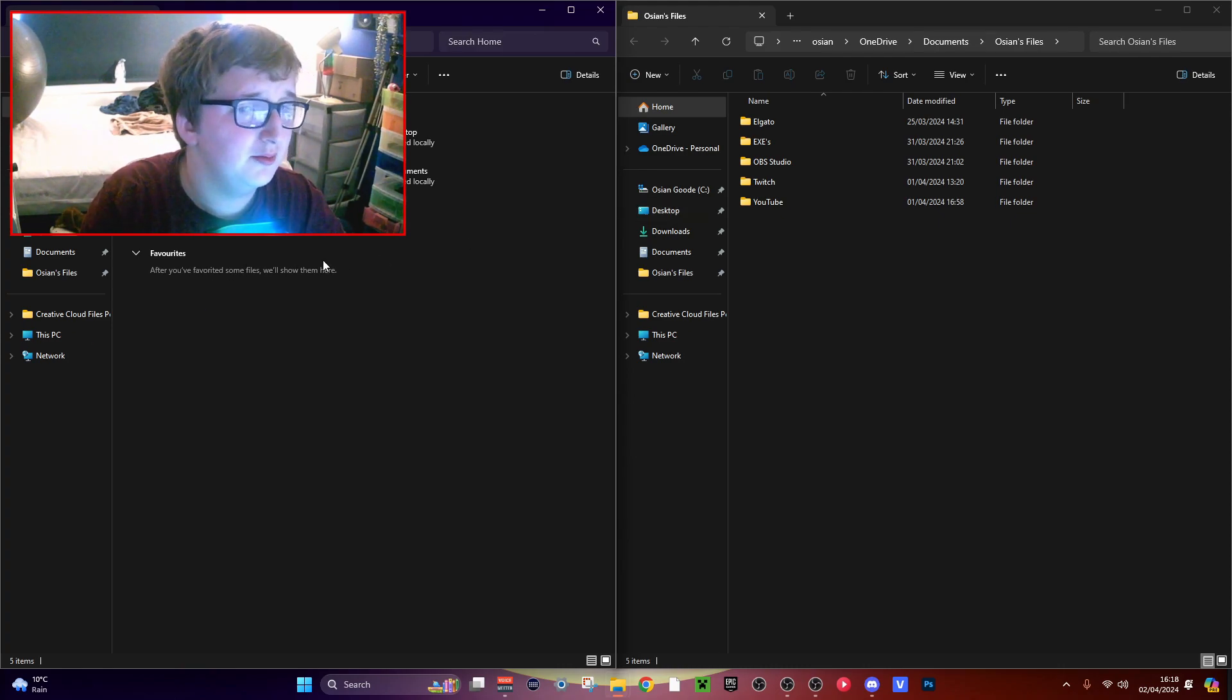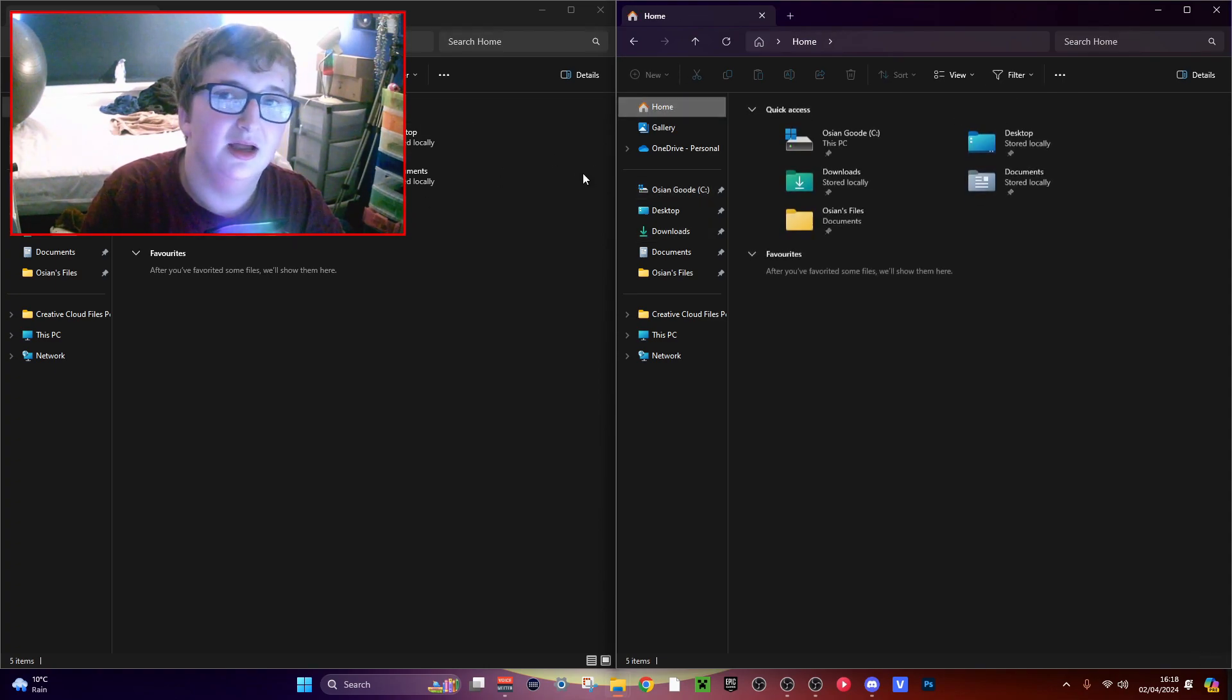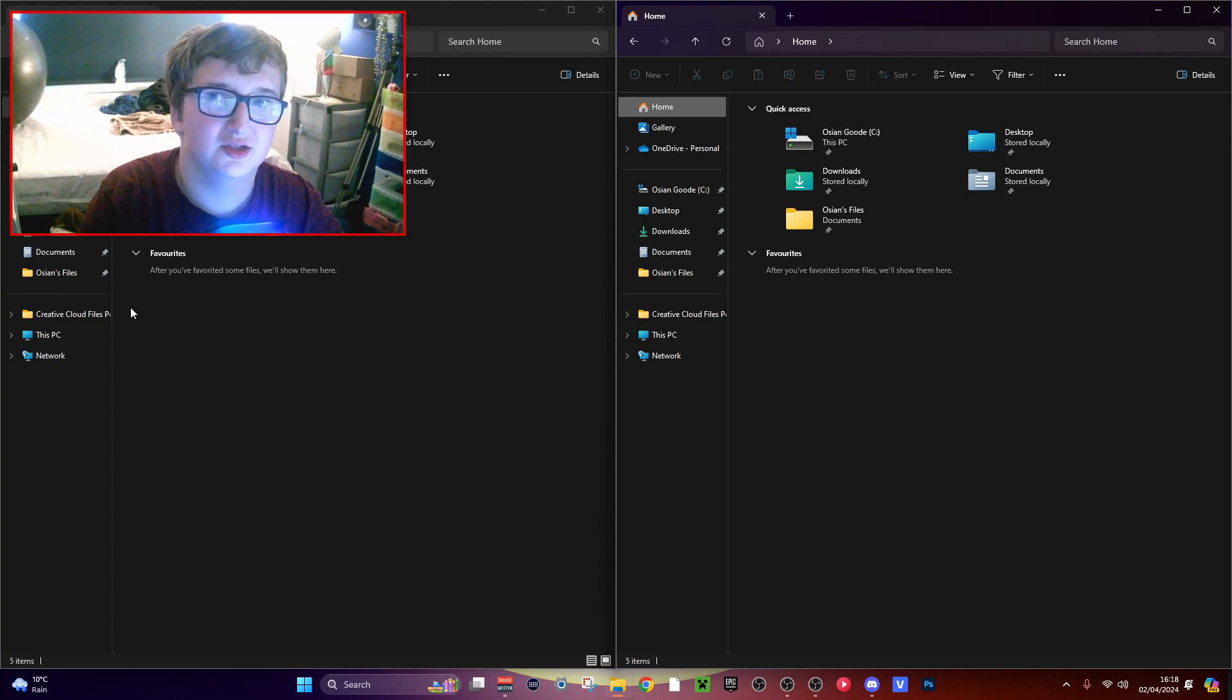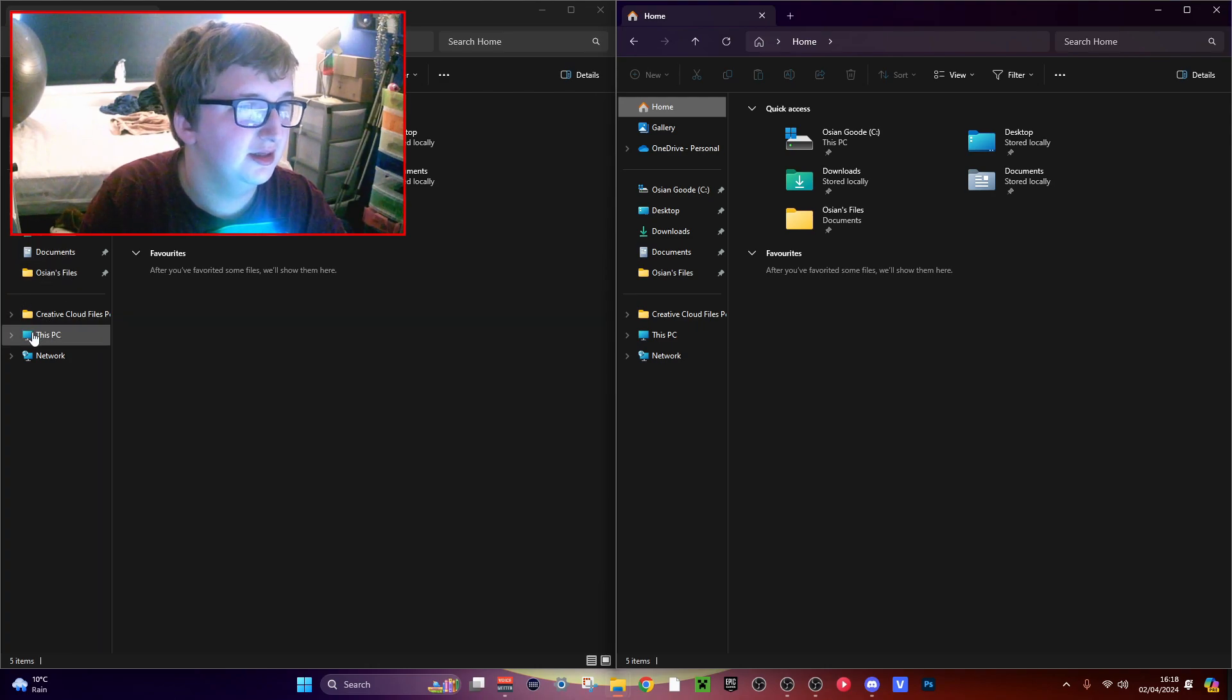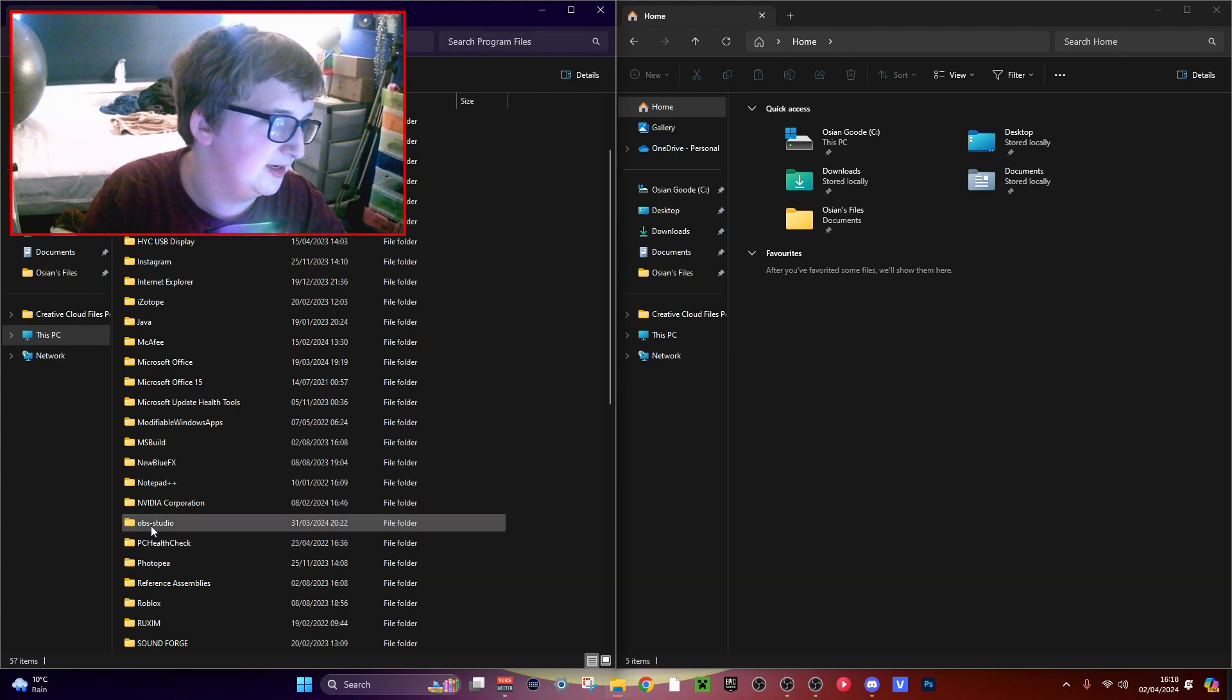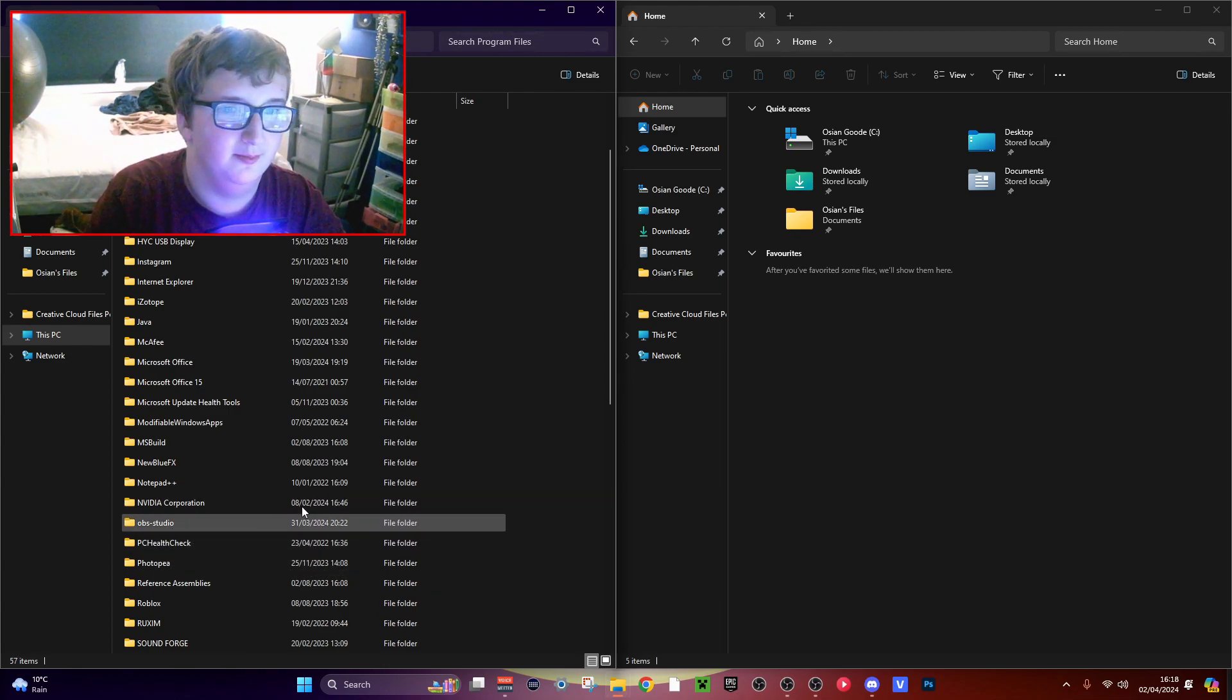And now you want to find where your OBS installer is. So go to This PC, C Drive, Program Files, and it should be OBS-Studio.